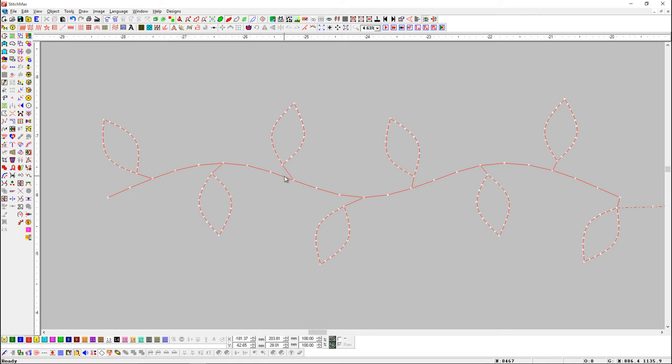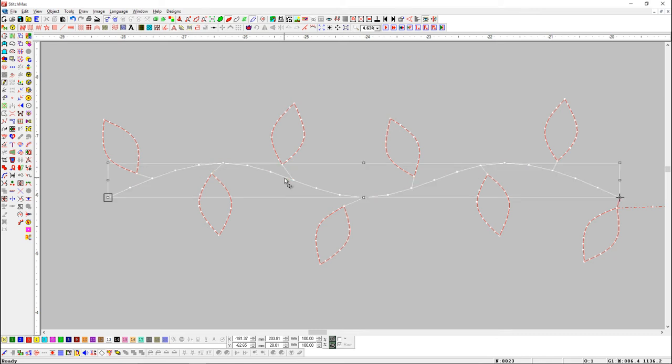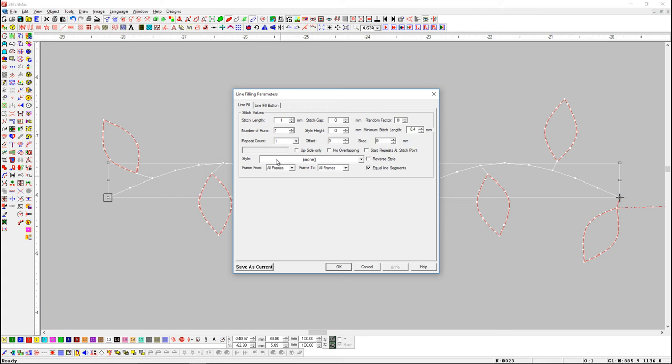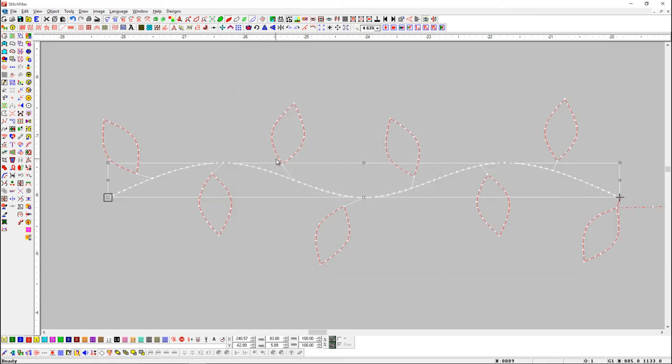Let's do some changes in Line Object. First select Line and press shortcut key F to open properties. Here you can see stitch length is 4 mm. We will change it to 1 mm.